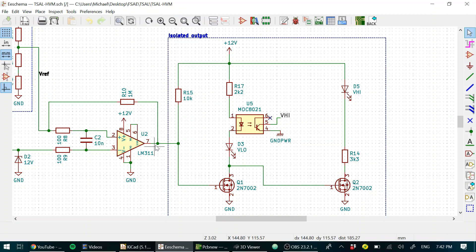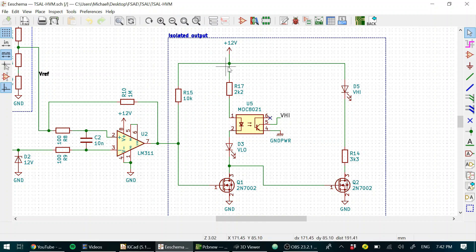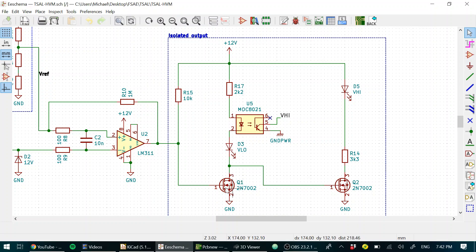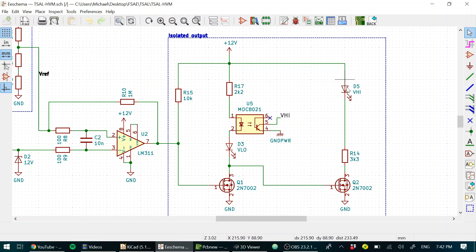But when the output of the comparator is pulled low, this transistor pulls off, so it's an open circuit, and that means that we have 12 volts going through. We lose a volt through here, we lose two volts through here. So you've got about nine volts at this node when Q1 is turned off, which means that this transistor turns on, and we get a little LED indicator indicating V high.